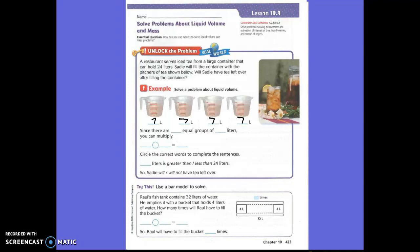Since there are blank equal groups of blank liters, how many equal groups are there? Four. Yes, there are four equal groups. There are four equal groups of how many liters? Seven. There are four groups of seven liters because there are four pitchers and each of those pitchers have seven in it, right?